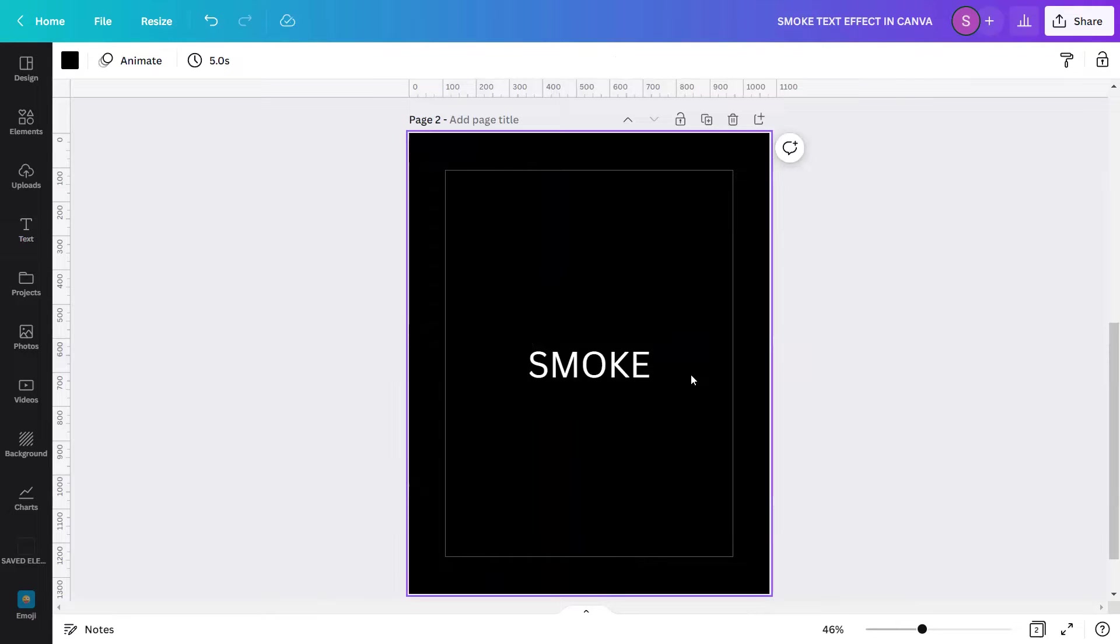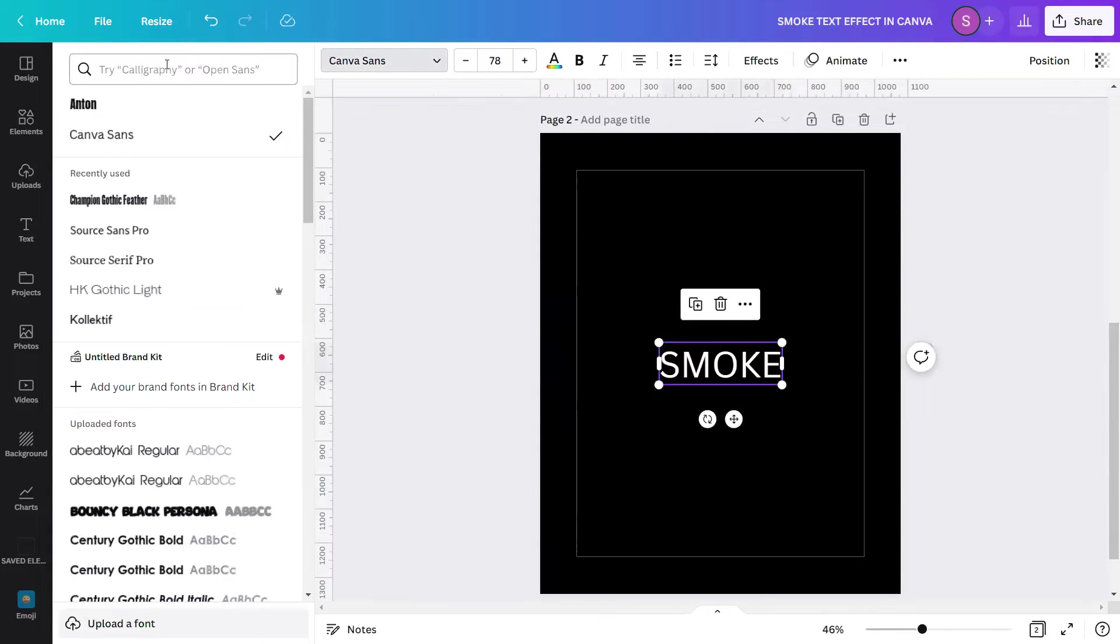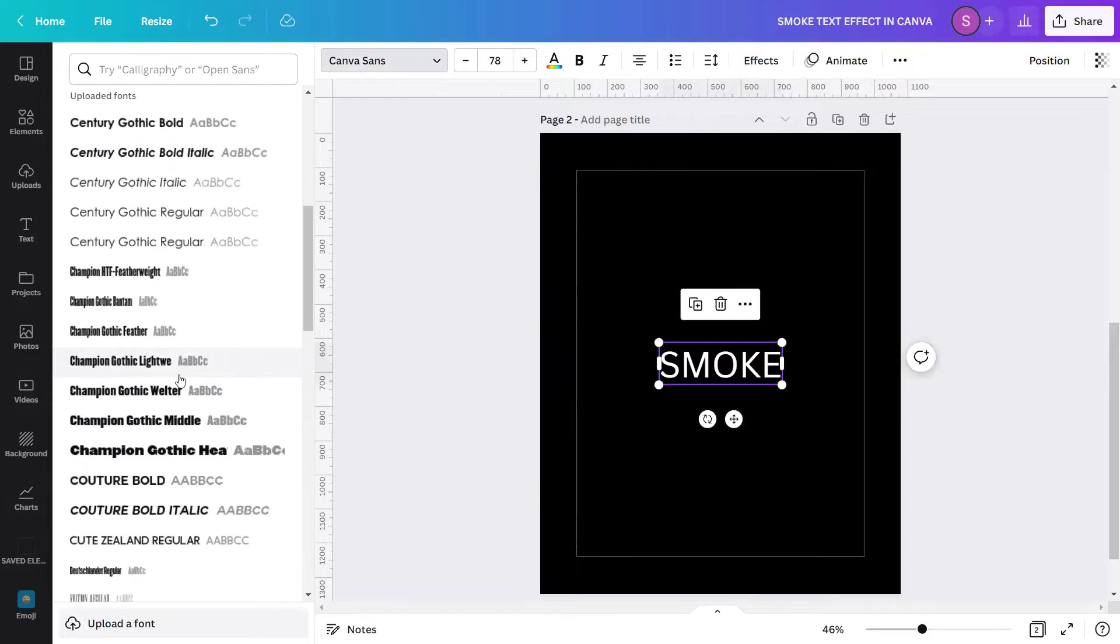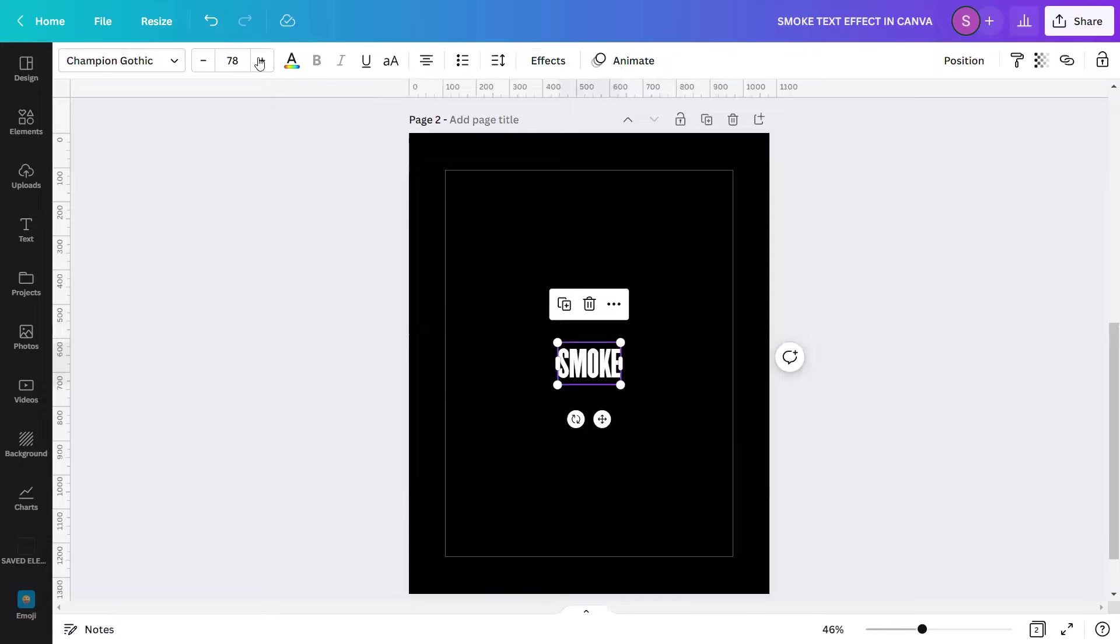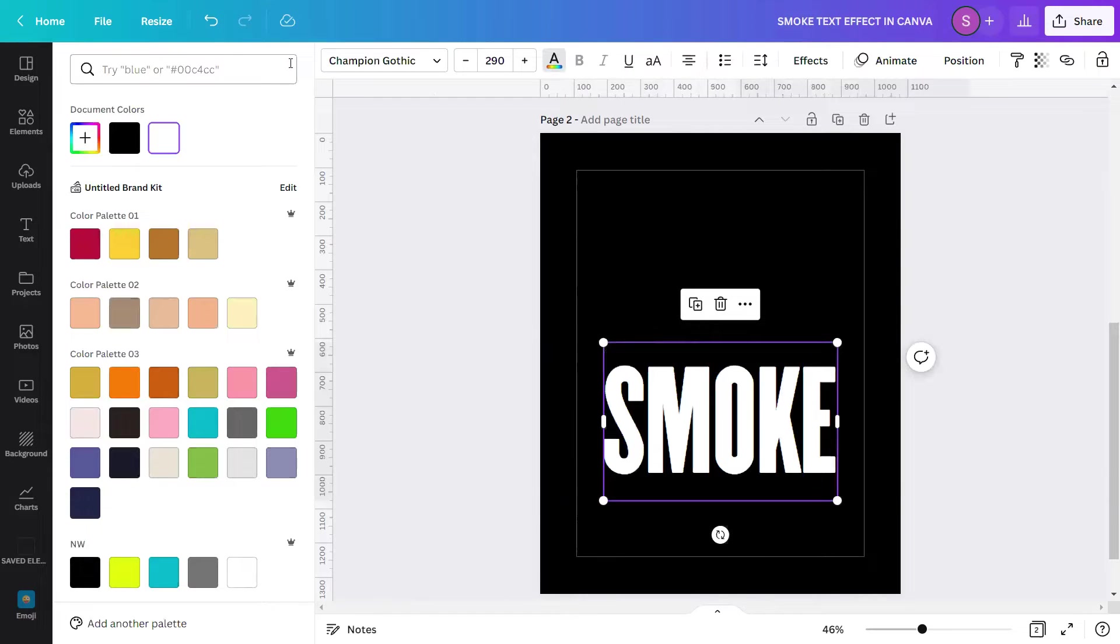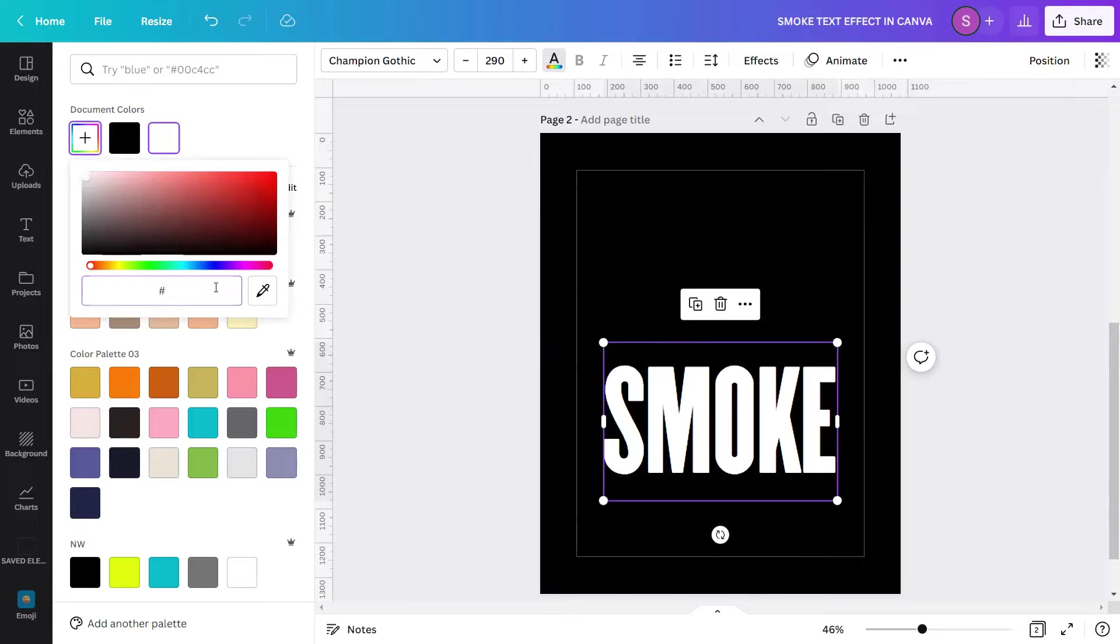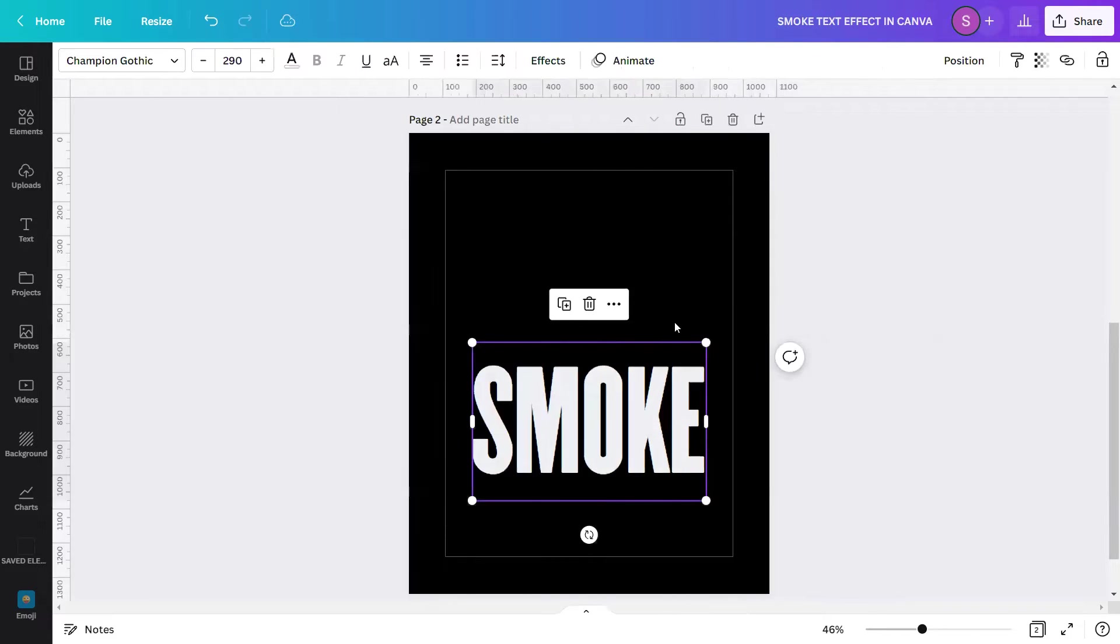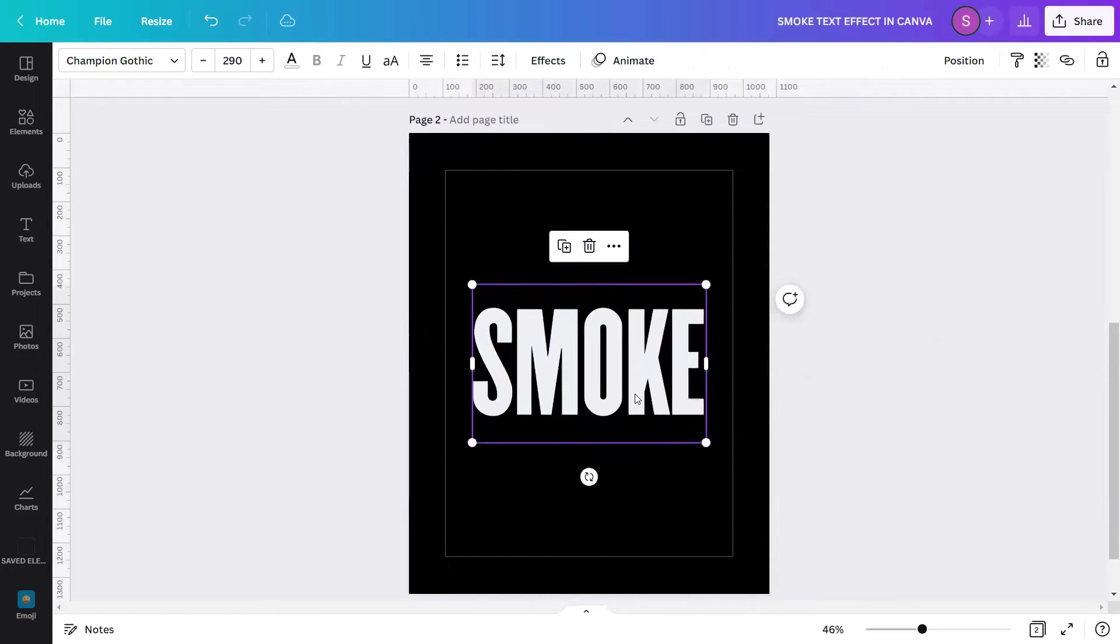I will change the following settings of this text. I will change the font to Champion Gothic Feather, change the font size to 290, and I will change the font color by changing the hex code to hashtag ECPFF3. I will position it here at the middle center.